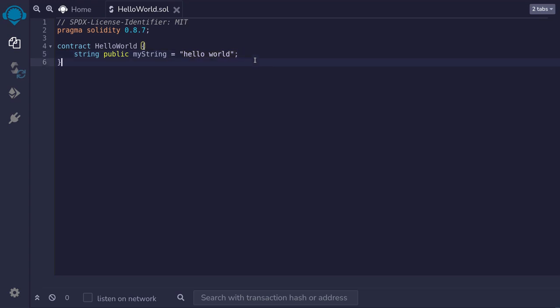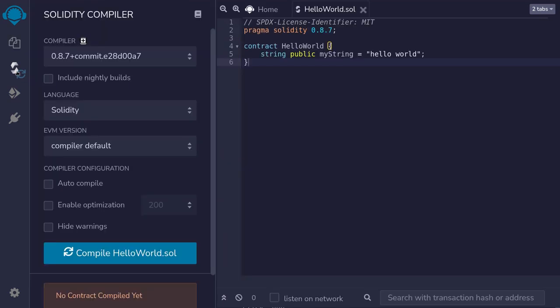Let's compile this contract and then deploy it. To compile the contract, I'll click on this Solidity icon. Make sure that the Solidity version is 0.8.7 which matches the header over here. And then hit compile.